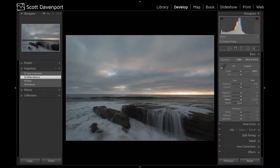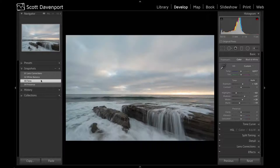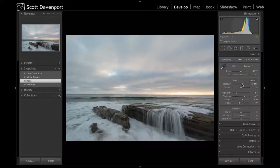Next I dealt with tone, so exposure, contrast, highlights, and so forth. Brought the exposure up almost a full stop.